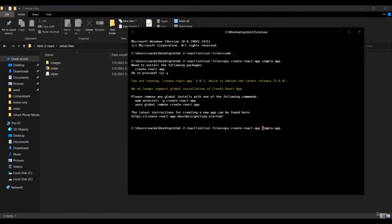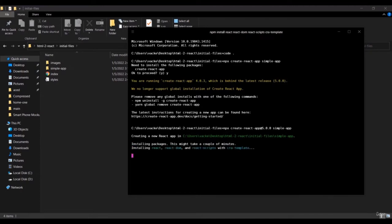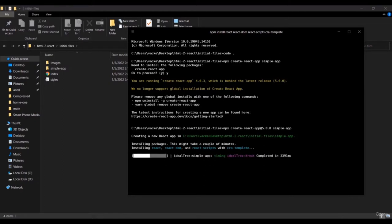One thing to note: sometimes this command gives an error about version mismatch — for example, version 5.0.0 versus 4.0.3. A simple fix is to specify `create-react-app@5.0.0`. This will install the correct version. Since this package is about 200 MB, it will take some time.